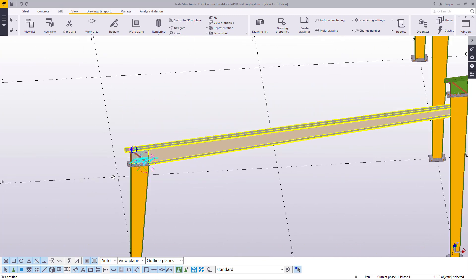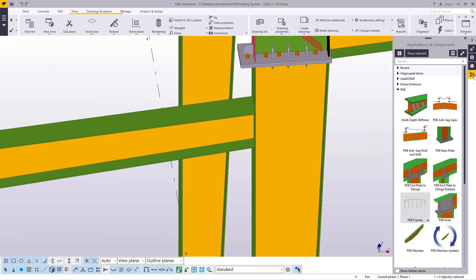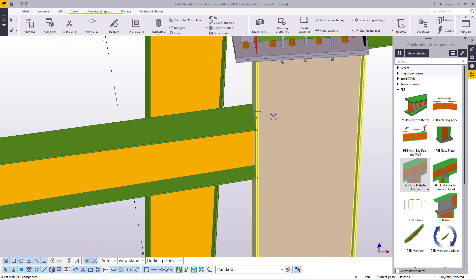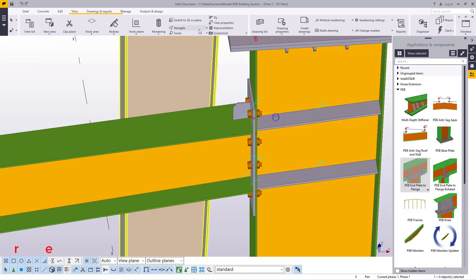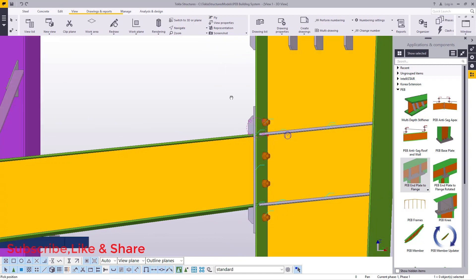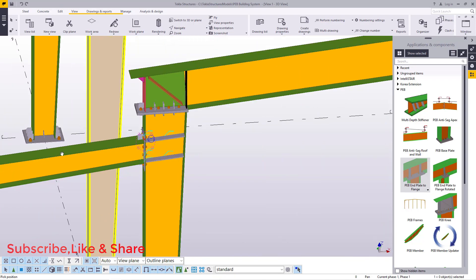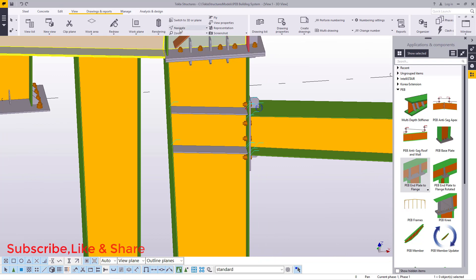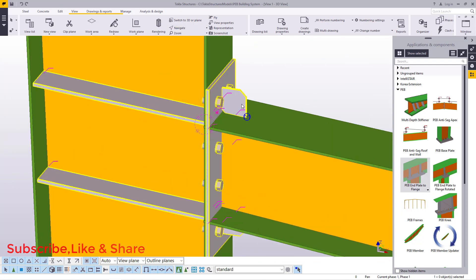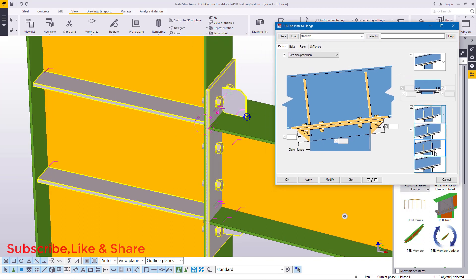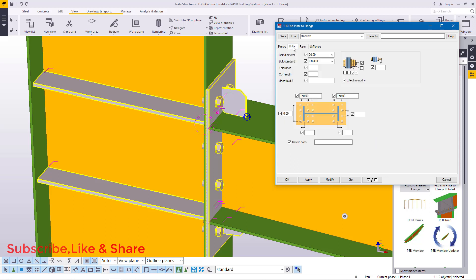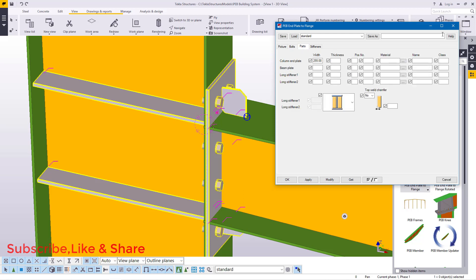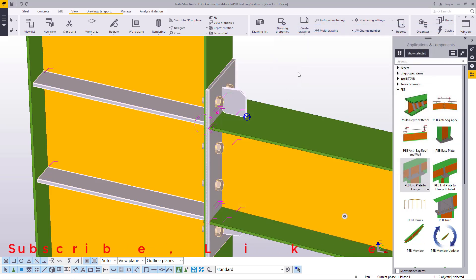Now if you want to create another connection here, come to Applications and Component and use this connection tool — click on that, then connect these two members. This is how it looks. Go to the other end and do exactly the same thing — connect this to that, and there it has been created. Remember this is very simple: just double-click and you have options to pick whichever option matches your connection, and work with the bolts and your preferred parameters.